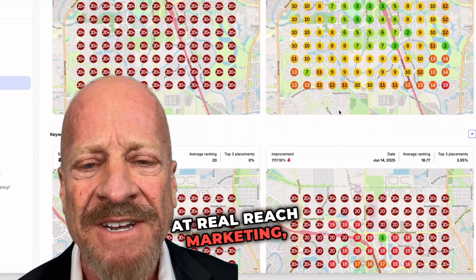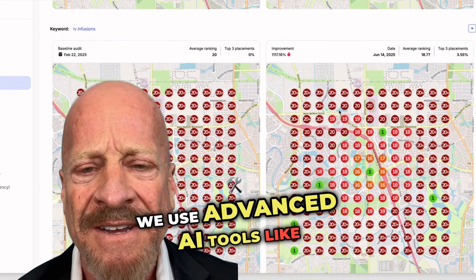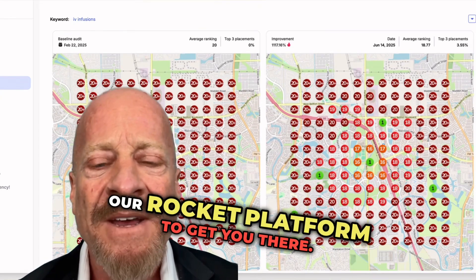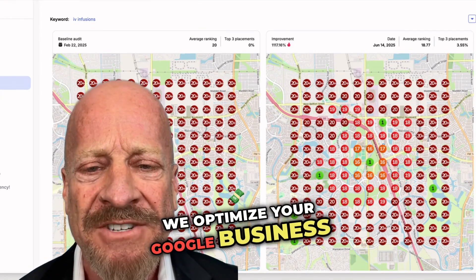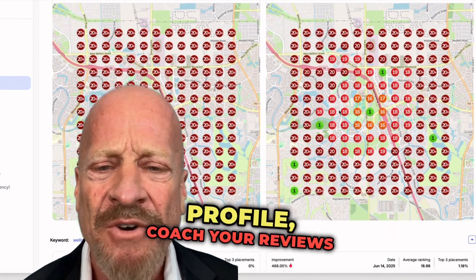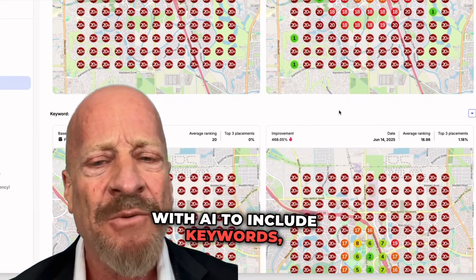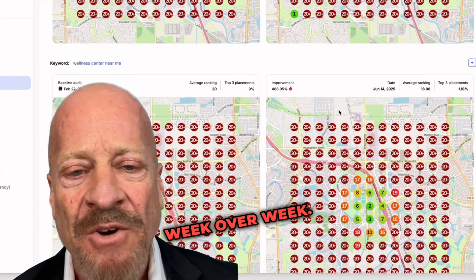At RealReach Marketing, we use advanced AI tools, like our Rocket platform, to get you there. We optimize your Google Business Profile, coach your reviews with AI to include keywords, and track your improvement week over week.